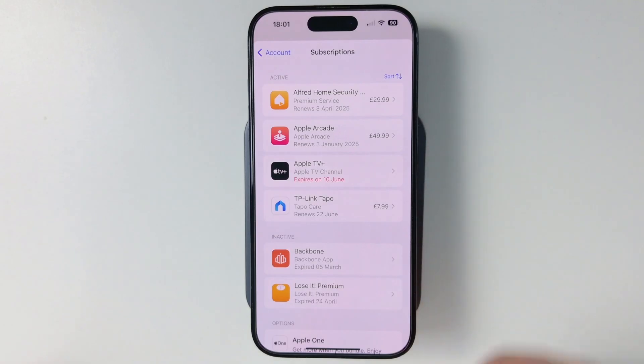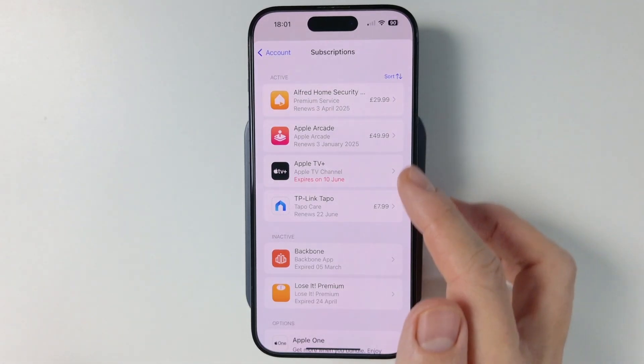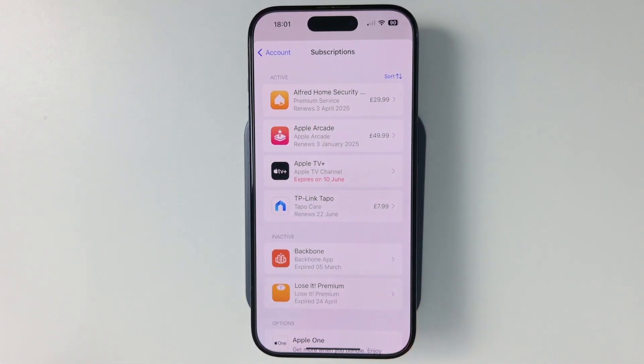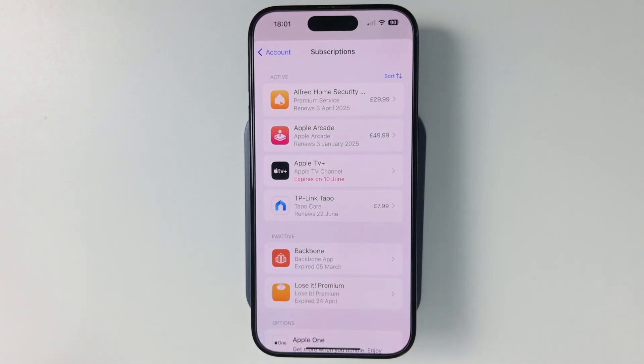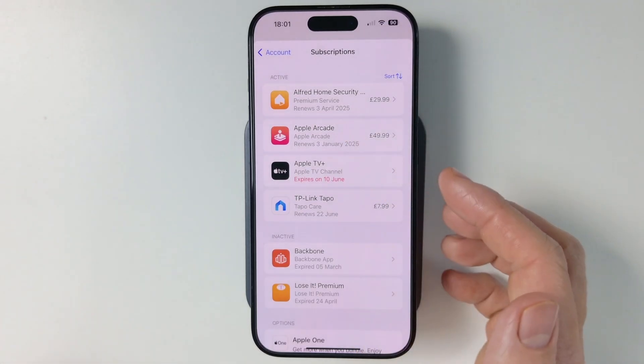You can see these ones are ongoing — $29.99, $49.99, etc. And you can also see the renewal dates as well. And basically, if we want to cancel a subscription, it's pretty straightforward.